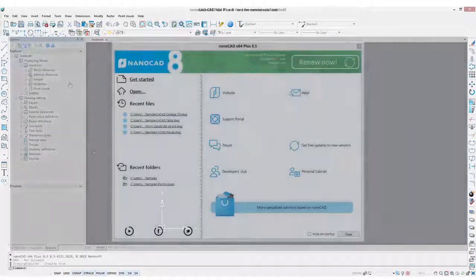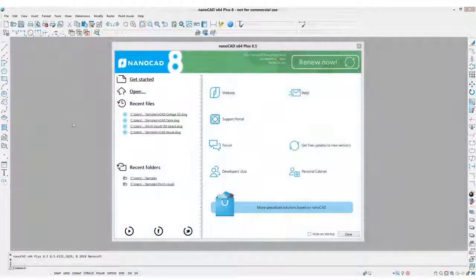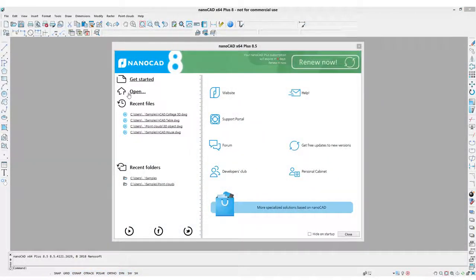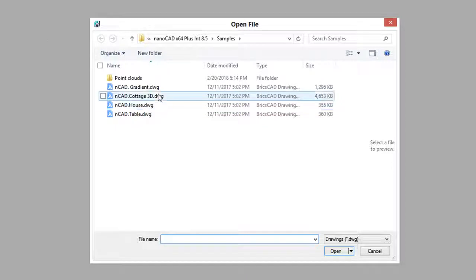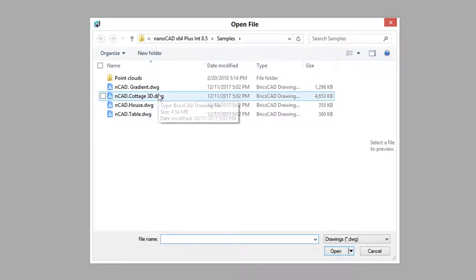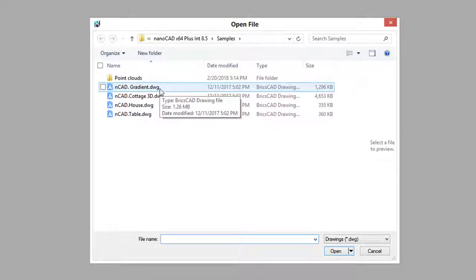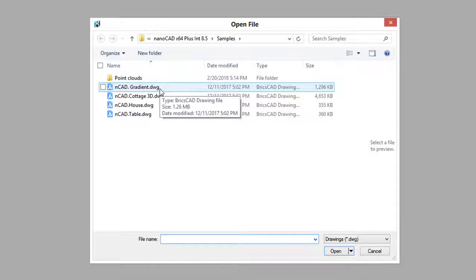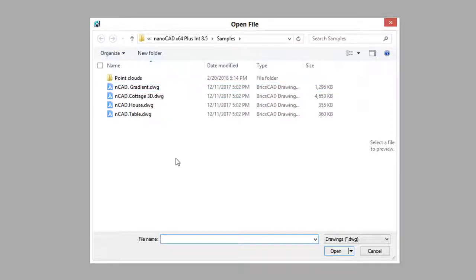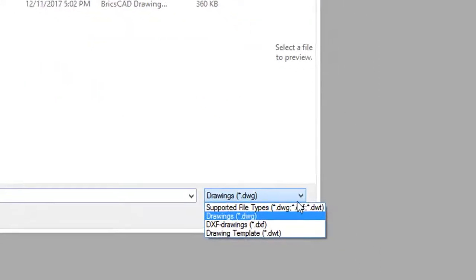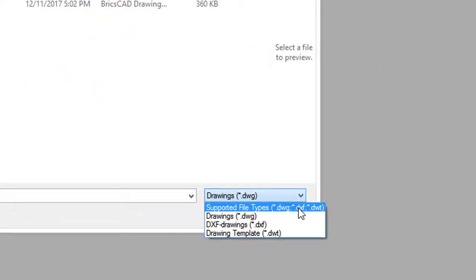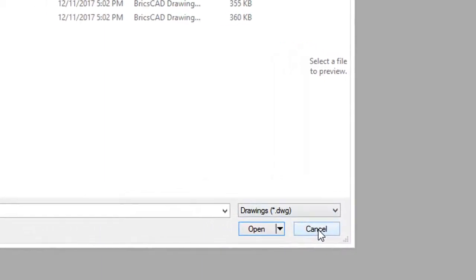Let's jump back to the Getting Started dialog box. The Open button prompts you to open an existing drawing. It can be any DWG file from NanoCAD, AutoCAD, or any other software that saves drawings in DWG format. In addition, you can open DXF files and DWT template files through this dialog box.